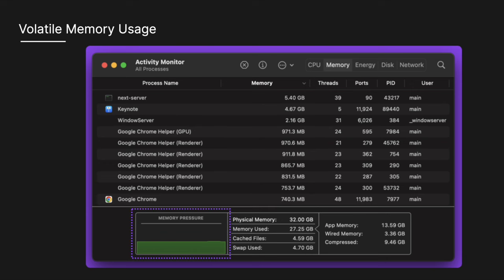The memory pressure at the bottom is a graphical representation of how efficiently the memory is serving the processing needs. There is physical memory which is the amount of RAM installed. In my case 32 gigs. There's also the memory used which is the amount of RAM being used. And to the right you can see where the memory is allocated.